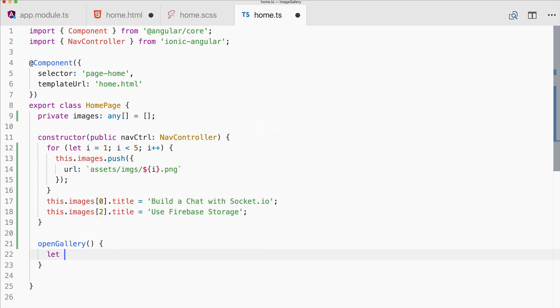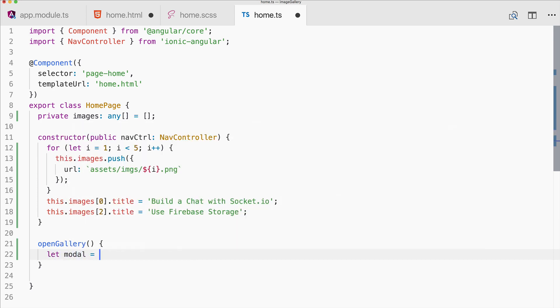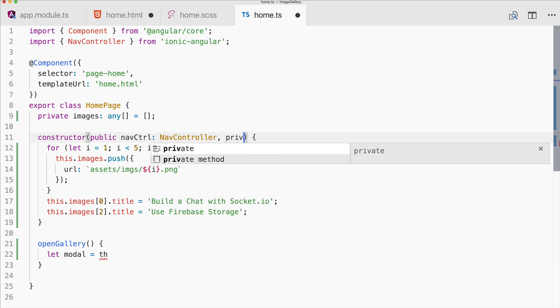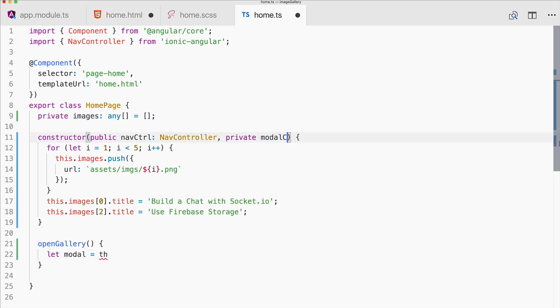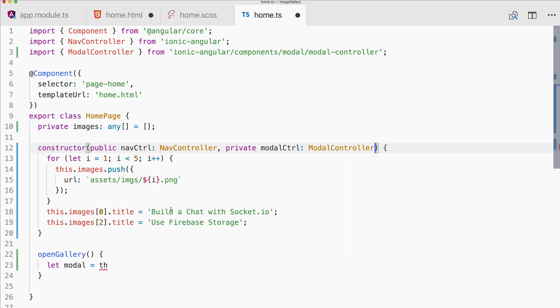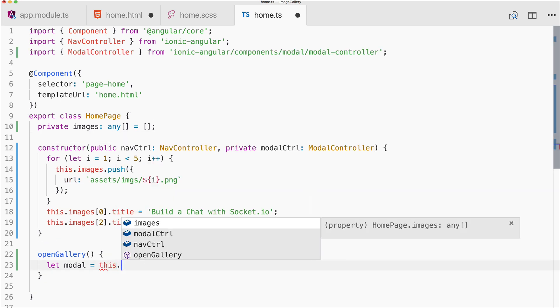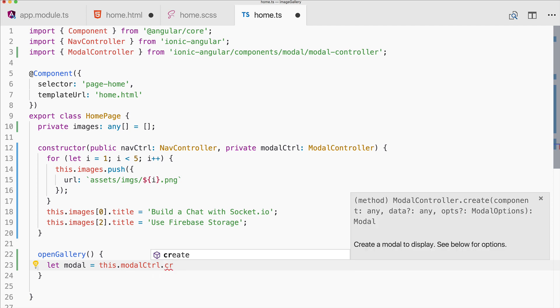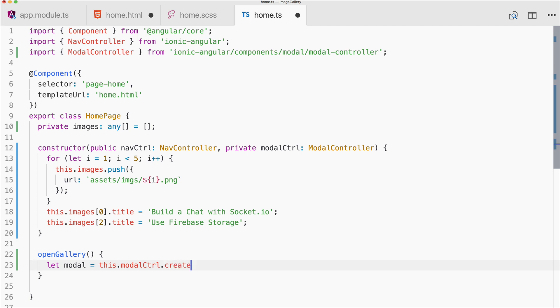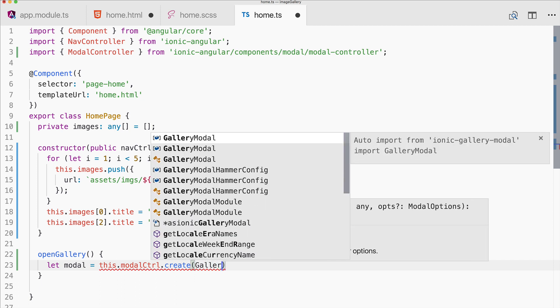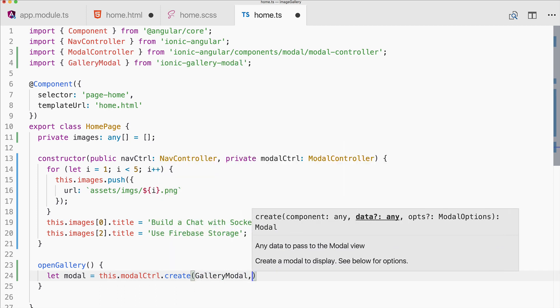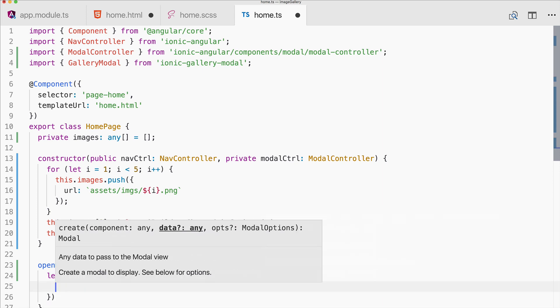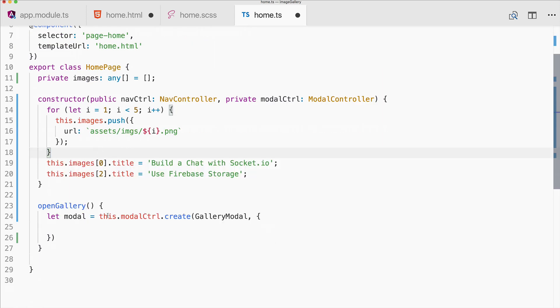All right, so we've configured our images array. Of course that's up to you how you do it. And then the most important part is opening our modal, and therefore we need the modal controller of Ionic. So go ahead, import it and use it to create a new page. And normally you would now pass in a page, but we pass in the gallery modal right here.